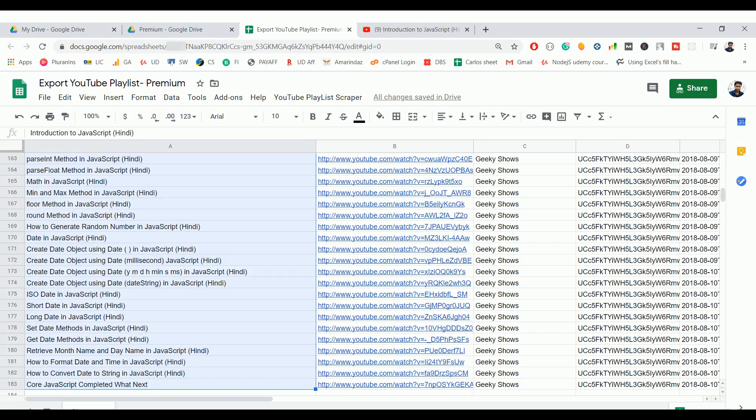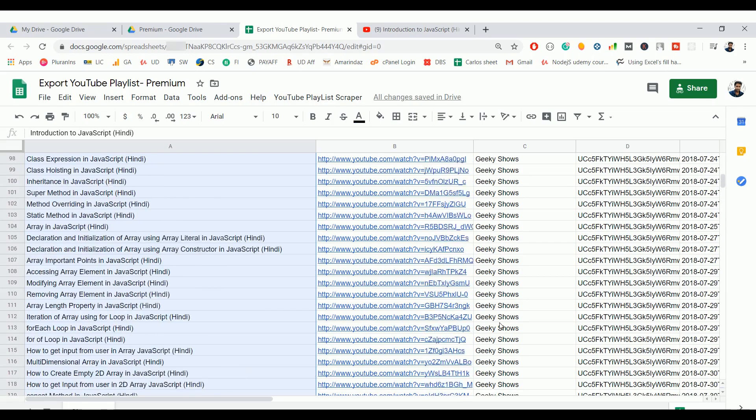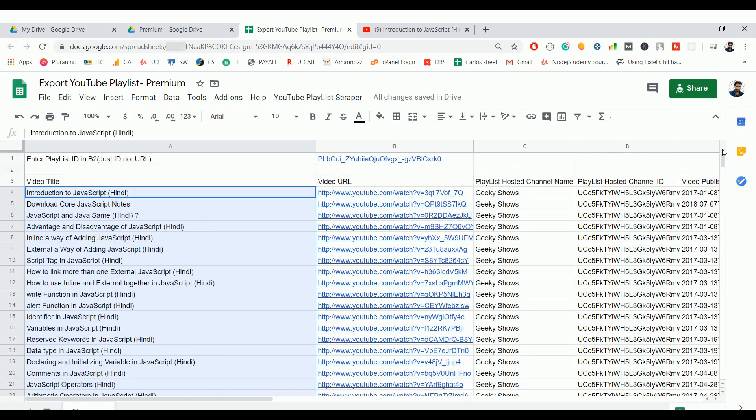That's it, it scrapped all the videos. If you see here the count is 180, scrapped all the videos associated with this playlist. So if you want to give it a try, go with the trial version, and if you want to scrape all the videos in the YouTube playlist, just go ahead with the premium version.